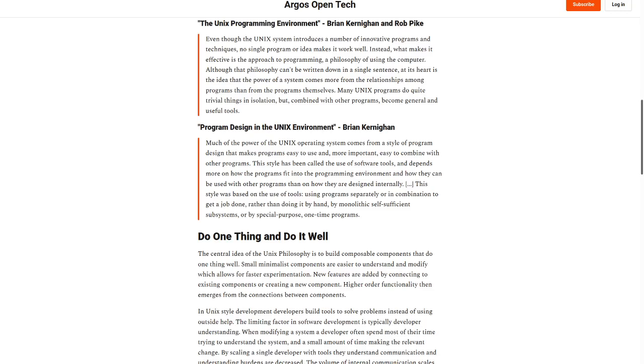In Program Design in the Unix Environment, Brian Kernighan writes: Much of the power of the Unix operating system comes from a style of program design that makes programs easy to use and, more important, easy to combine with other programs. This style has been called the use of software tools.